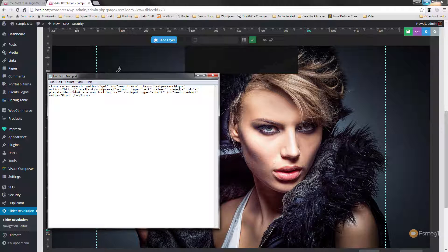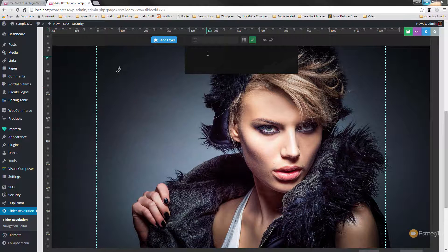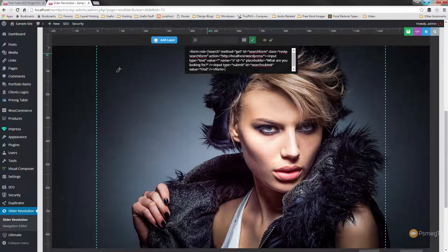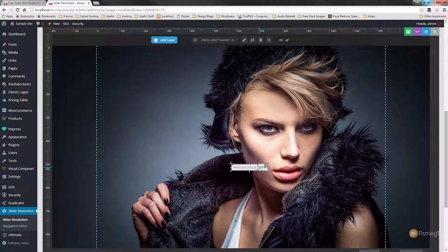As you can see, it's just name equals s and id equals s. If you've changed that for any reason in your installation, you'll need to make sure the form is also updated to reflect those changes. So I'll just copy this and paste it into the layer.